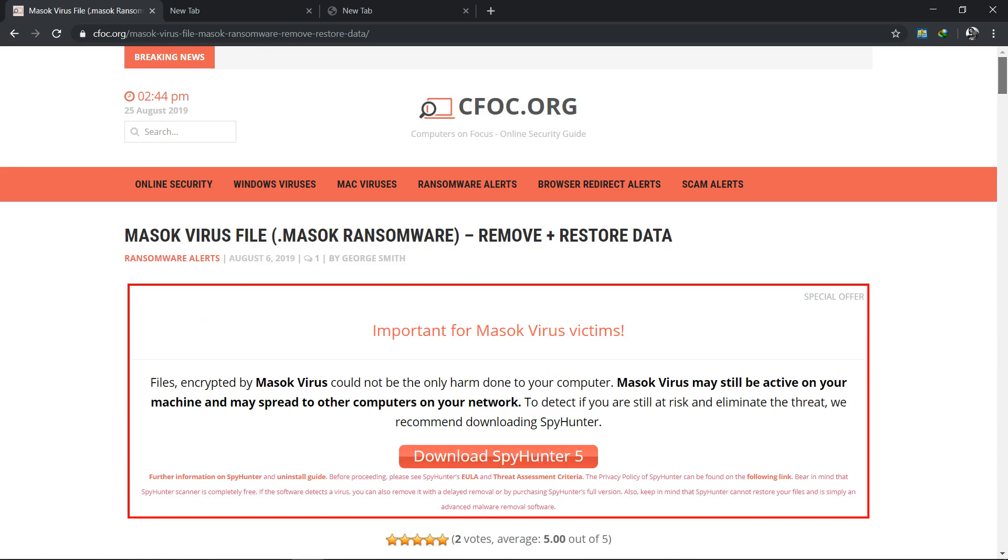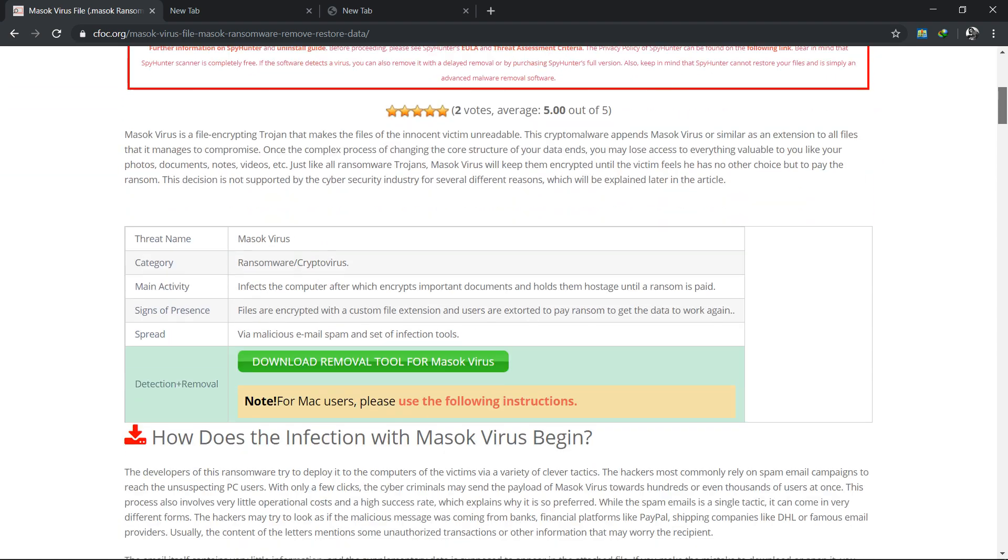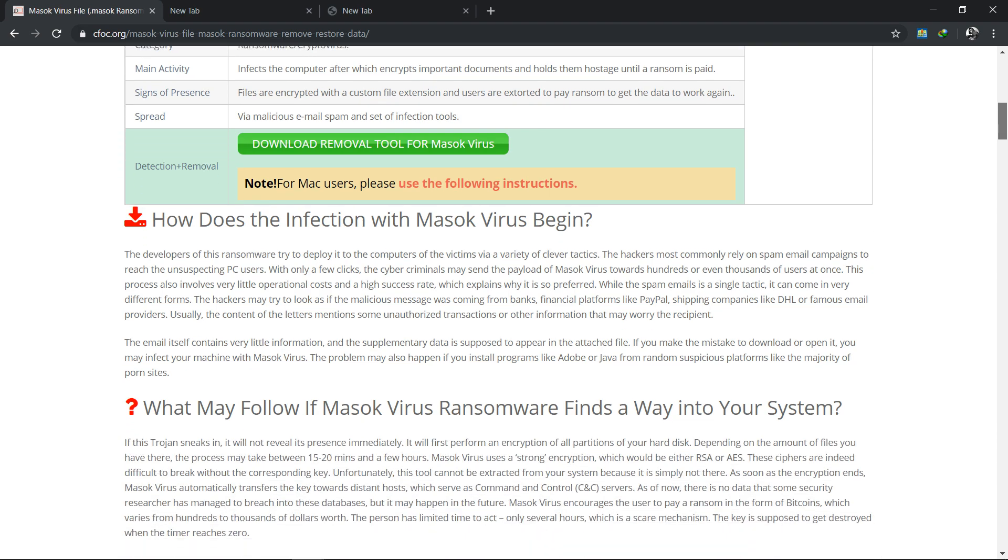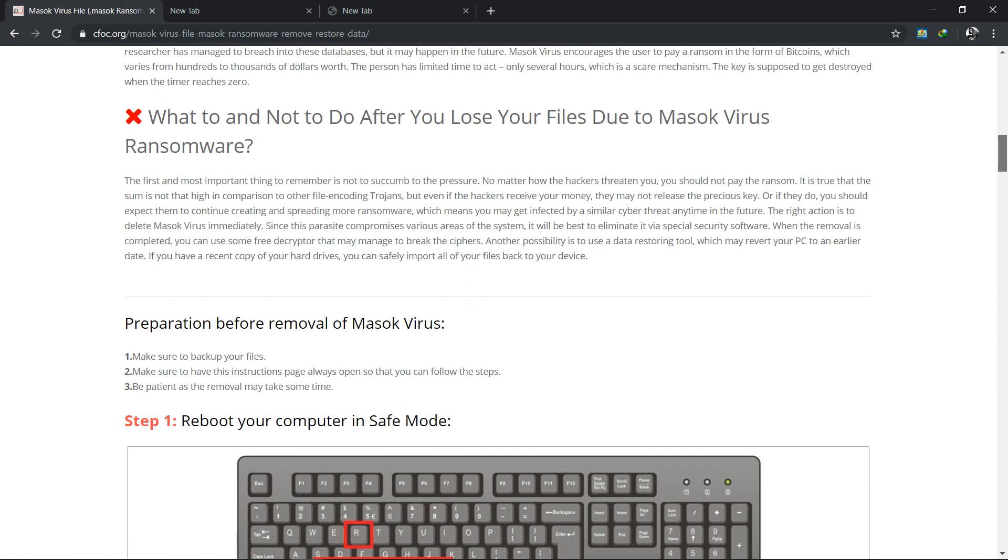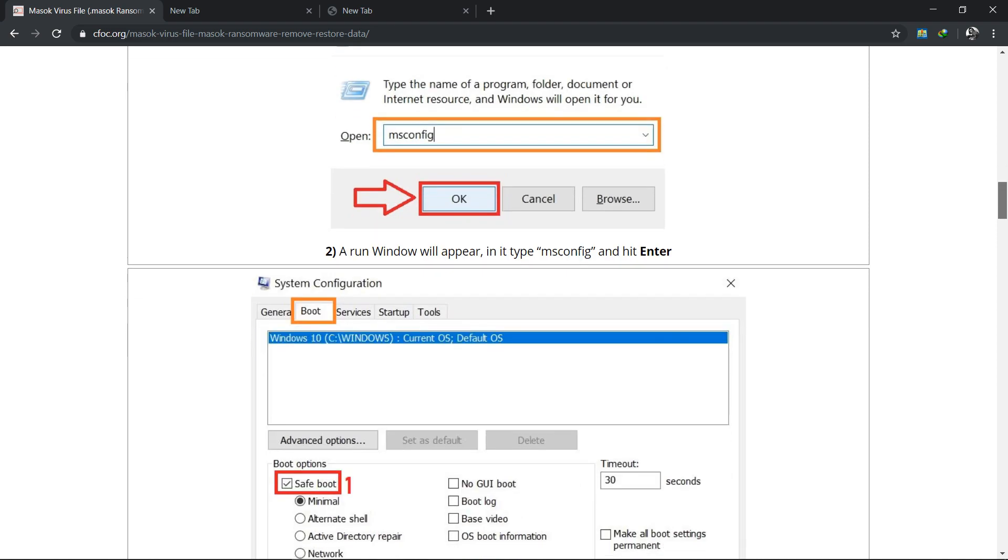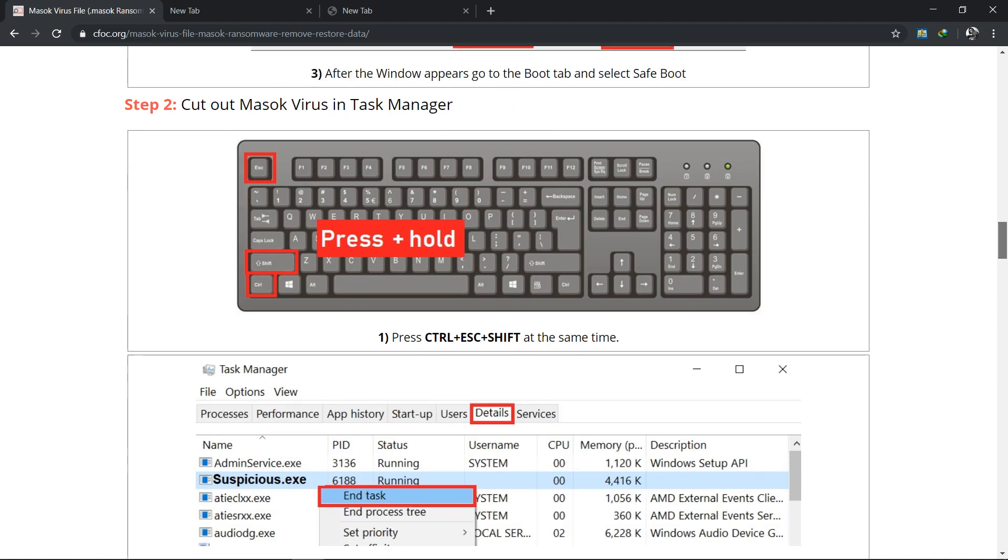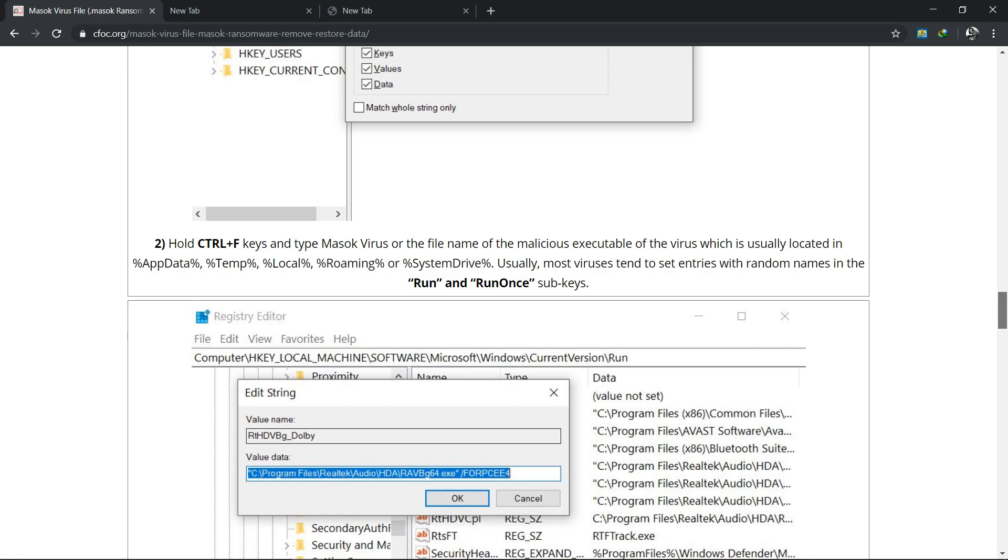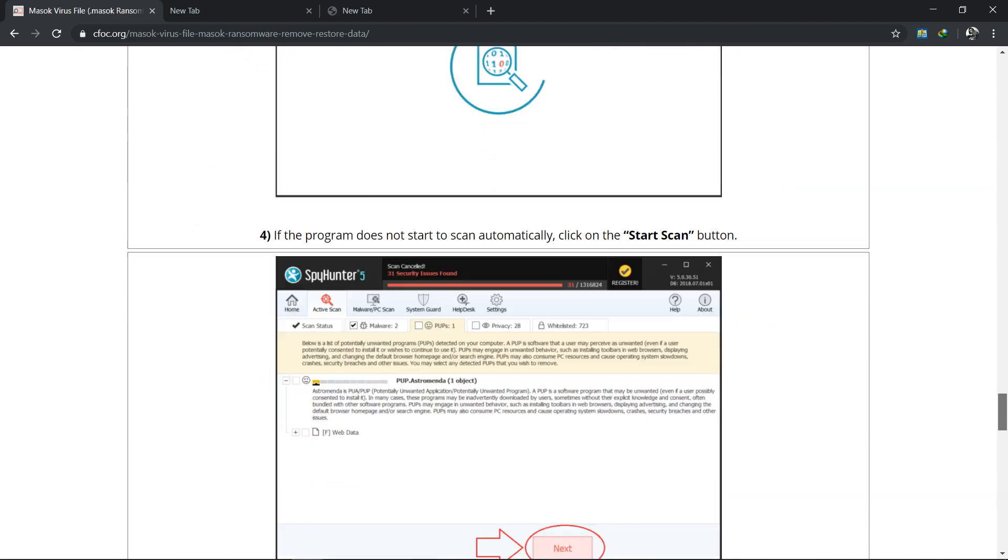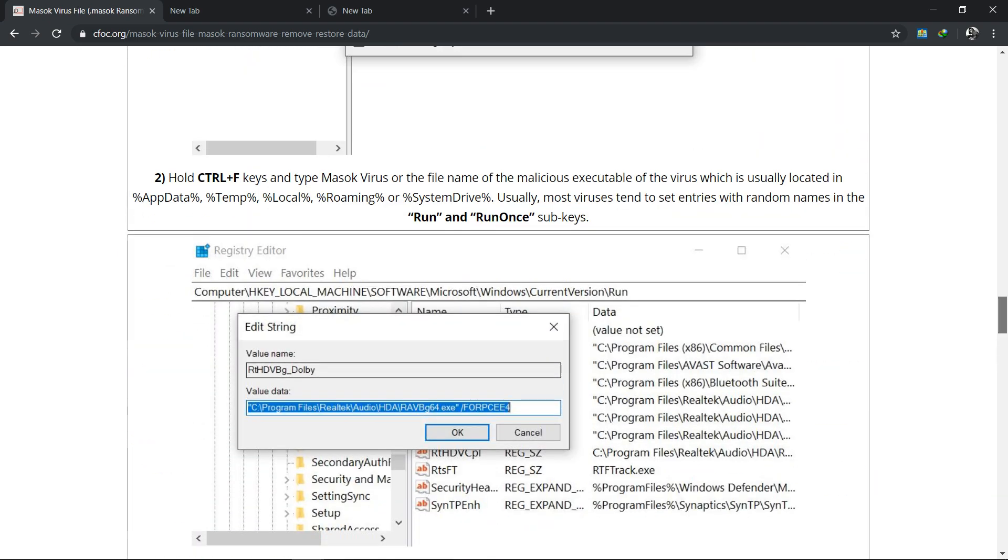This solution is the best for removing because I tried this and it can remove this ransomware from my friend's PC.